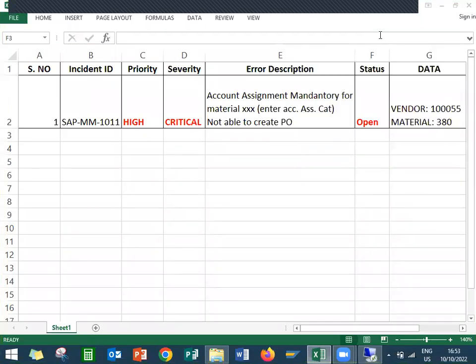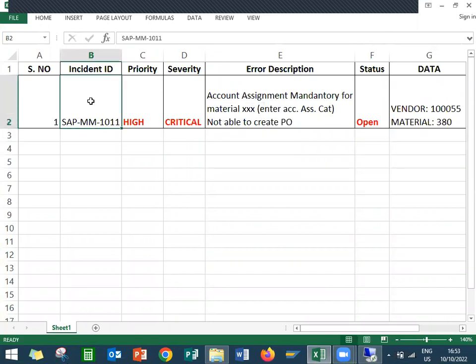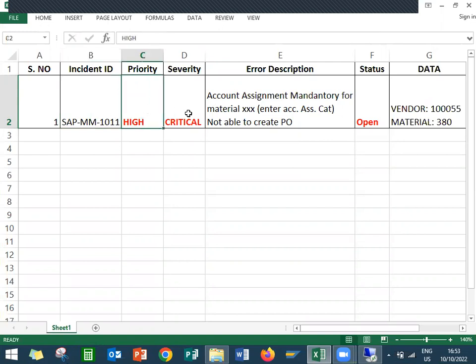Hello, everybody. Today we are going to see support tickets in SAP PMF. This is the incident ID. I have taken this ticket from Quality Center. This is my incident ID and priority is high and critical. Severity is critical.